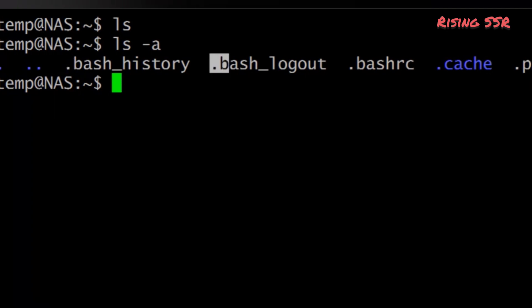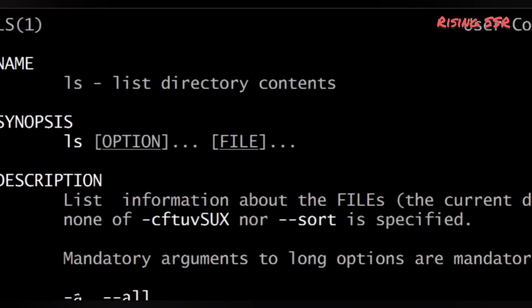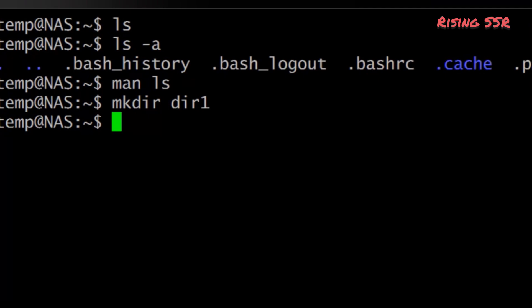Files beginning with a dot are known as hidden files and usually contain important program configuration information. They are hidden because you should not change them unless you are very familiar with Unix. To list all files including hidden ones, type: ls -a. Many commands like ls can take options — dash-a is an example, and options change the behavior of the command.